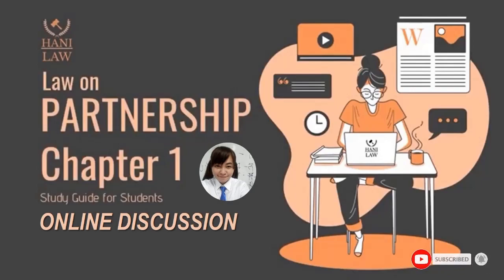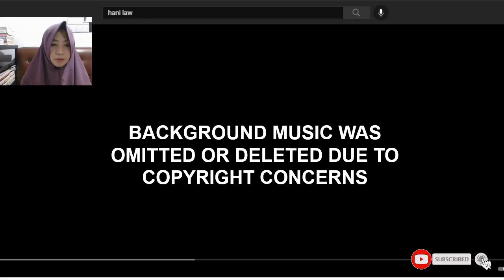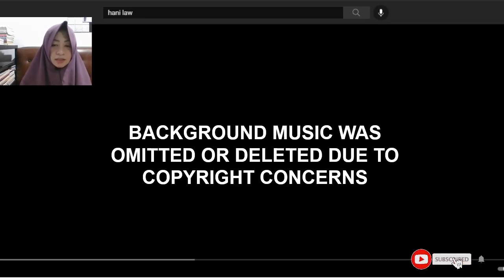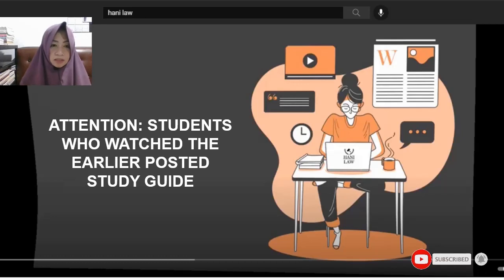I actually made a video via YouTube on this, but for some reason the background music was deleted or omitted by YouTube, maybe because of copyright issues. When I posted that last year, I didn't notice the copyright concern with the background music. So maybe that's the reason why we don't have the background music.